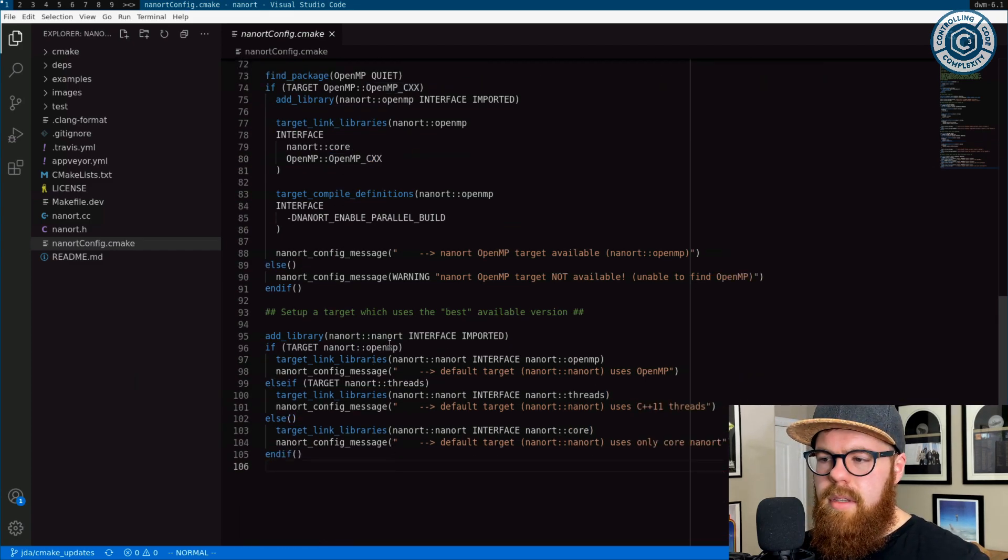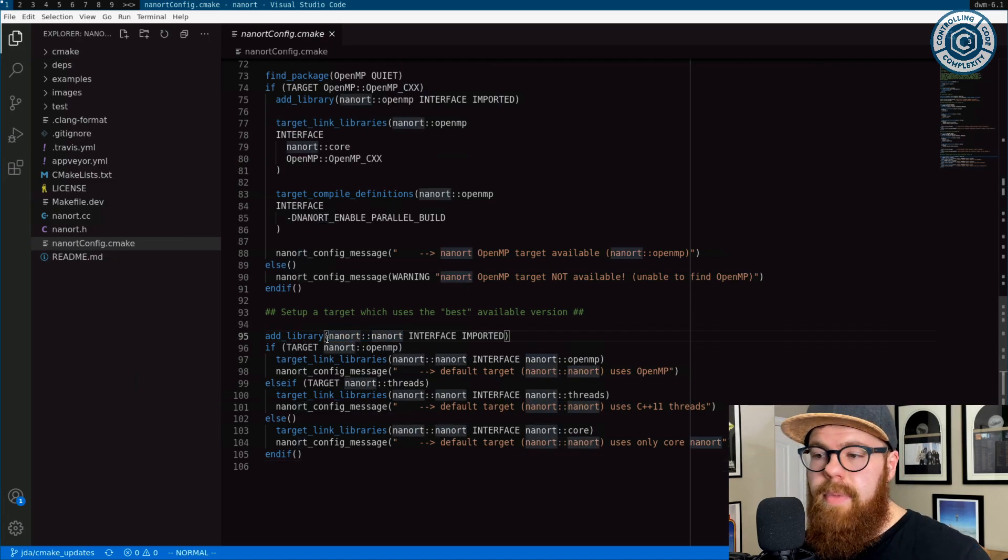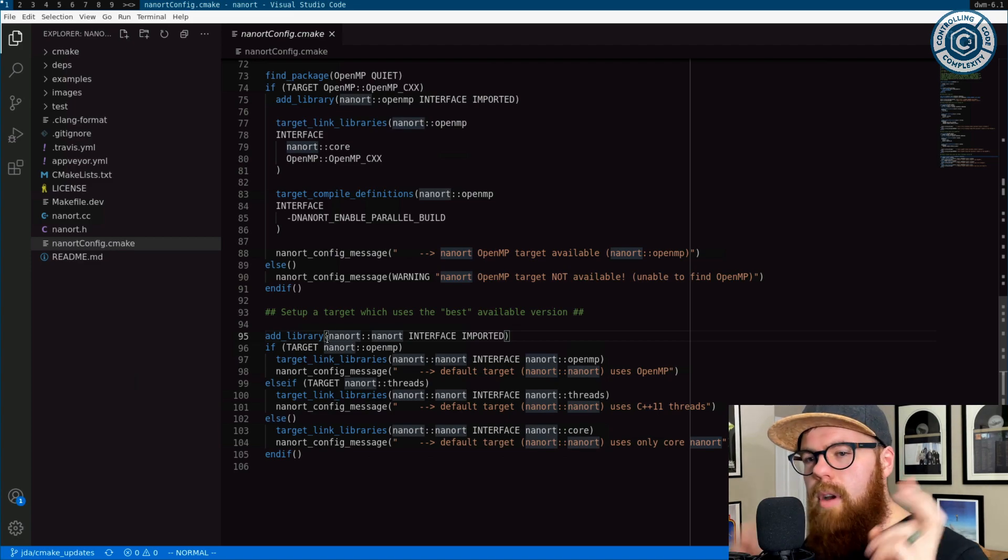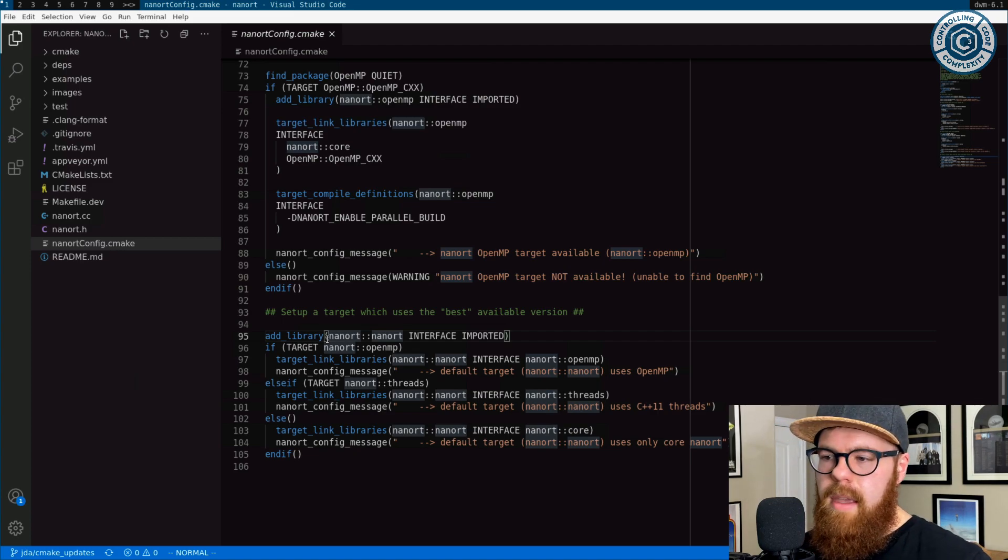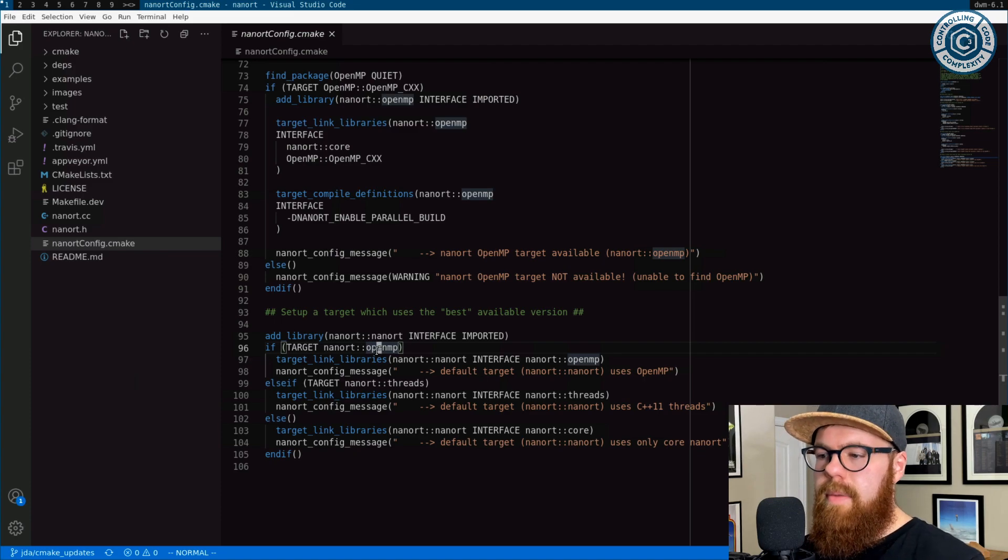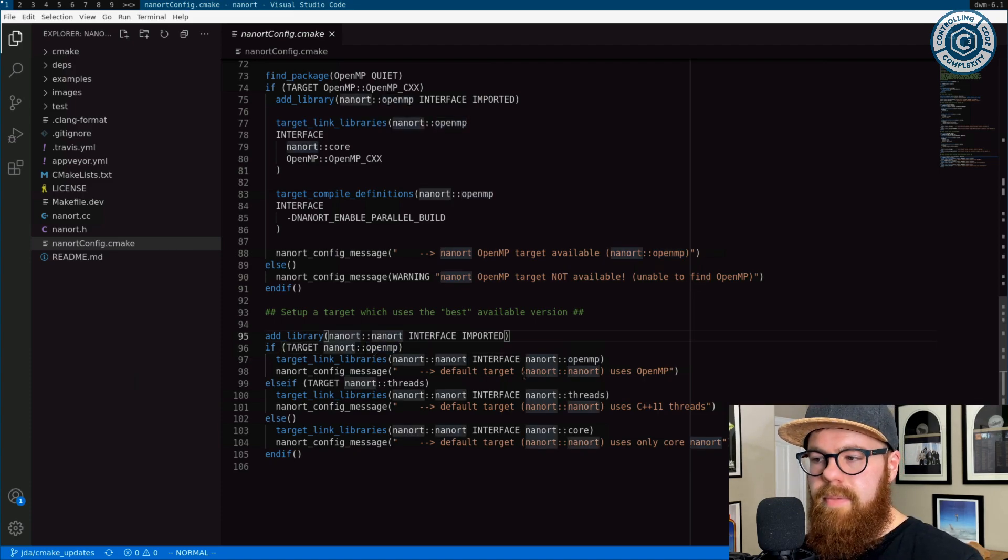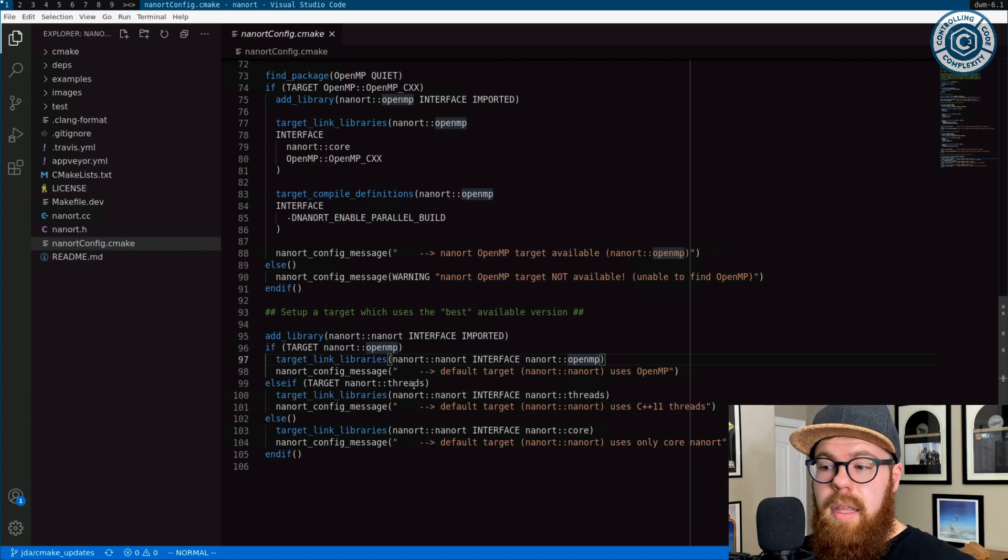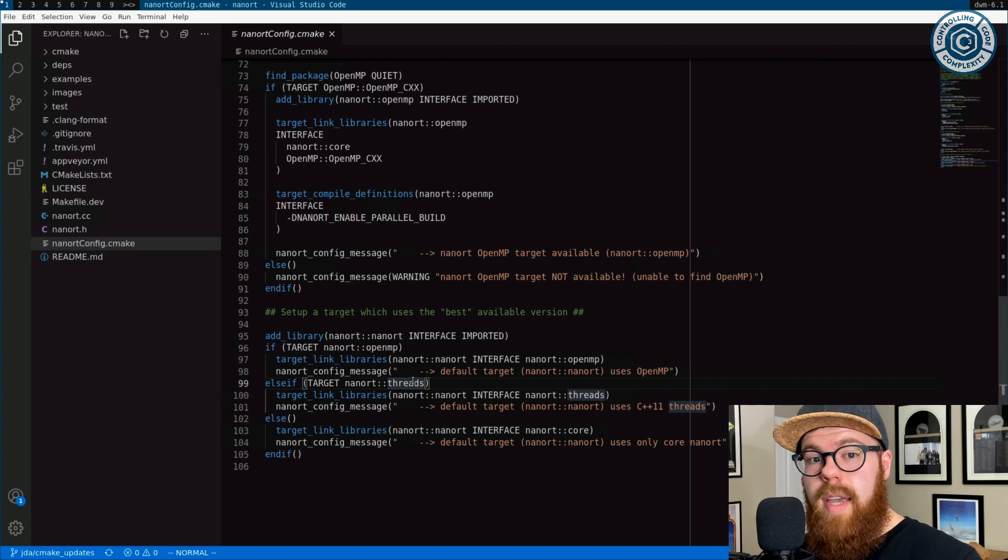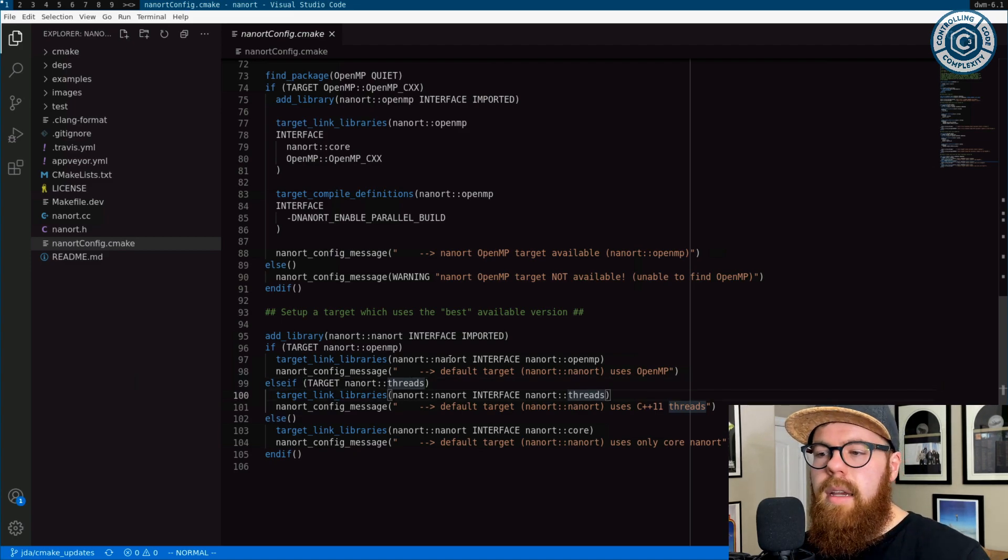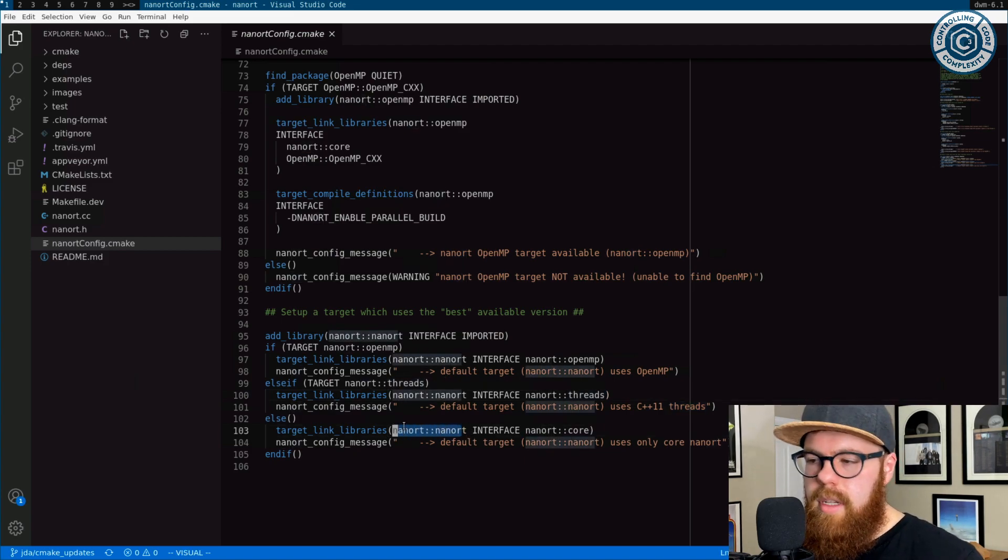And the last target, it's this core, just generic NanoRT target. What it is, is it is an interface to the most parallel version of NanoRT that's available. So if we were able to get the OpenMP target defined, then this NanoRT target is just an interface to it. We fall back to trying threads if we're able to, maybe we don't have access to OpenMP, but we do have access to C++11 threads. Instead, we use that. And if both of those fail, this at least works with the core. So you can at least use the header itself.